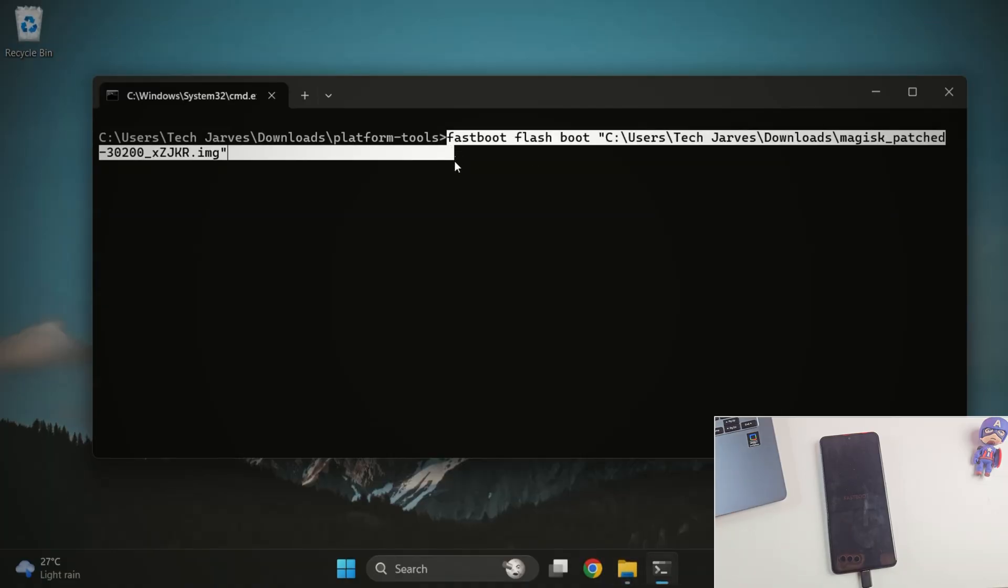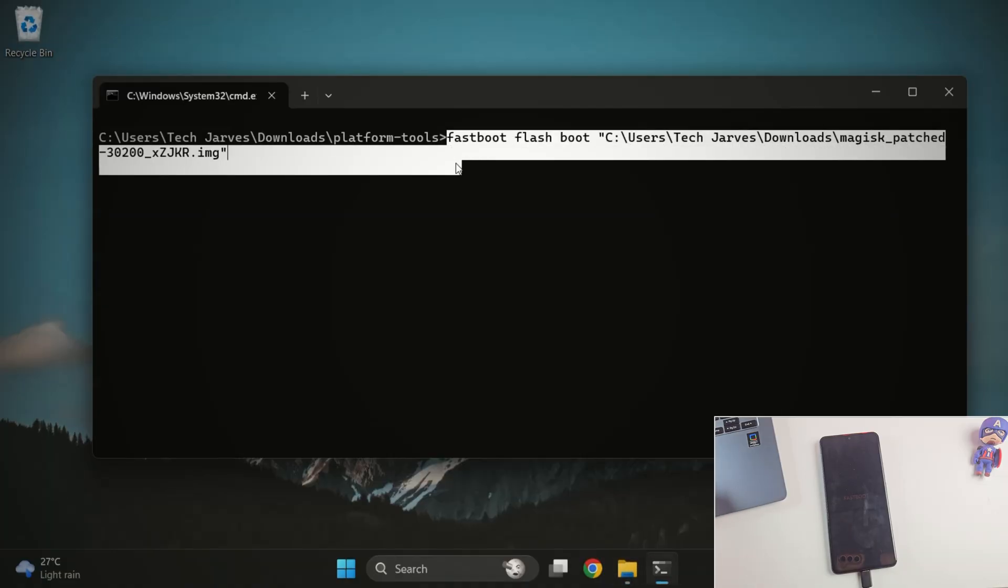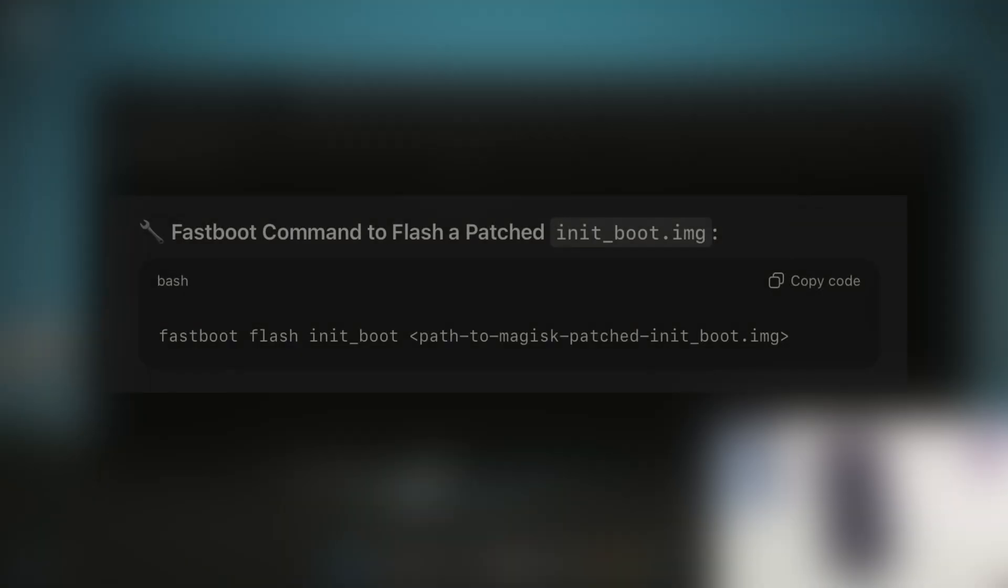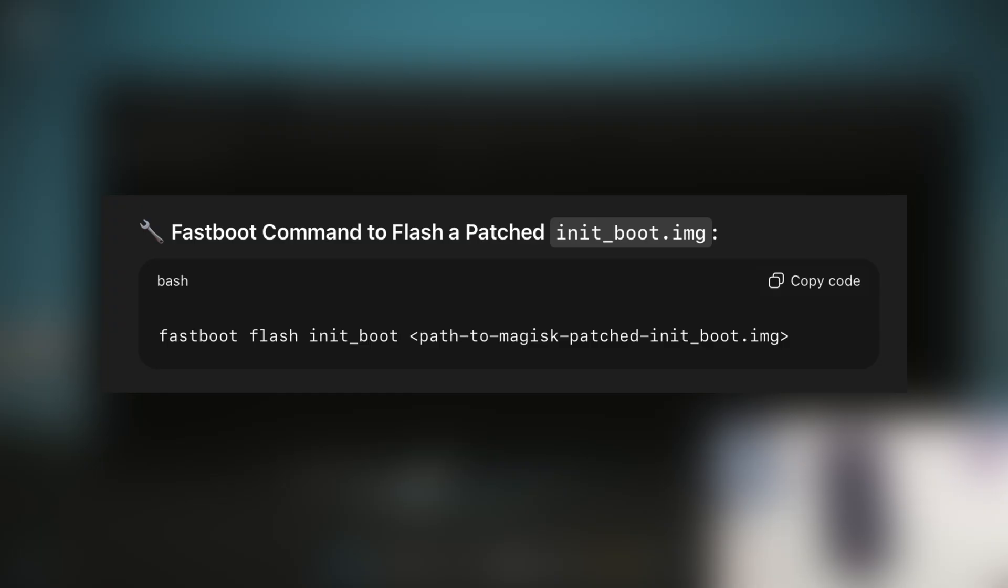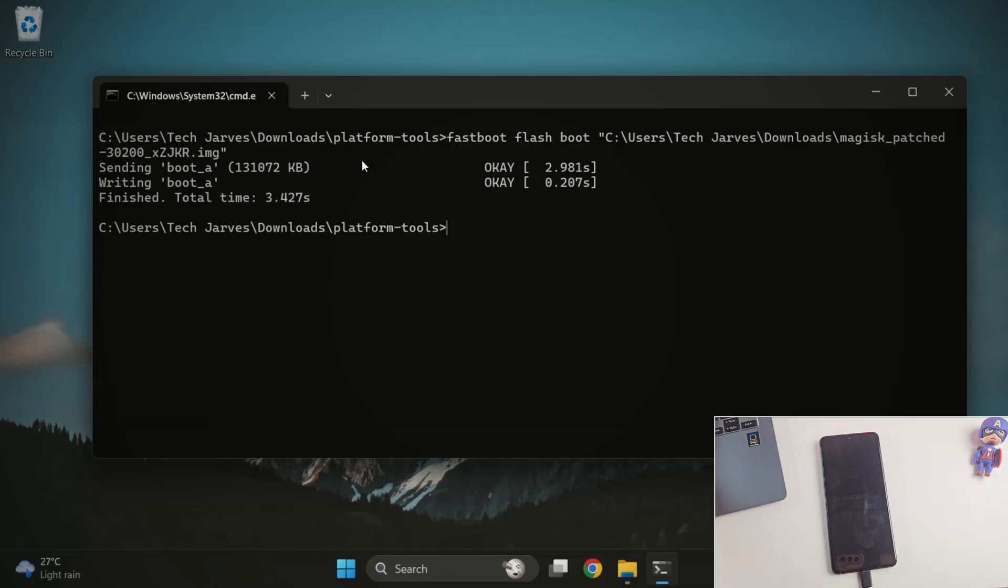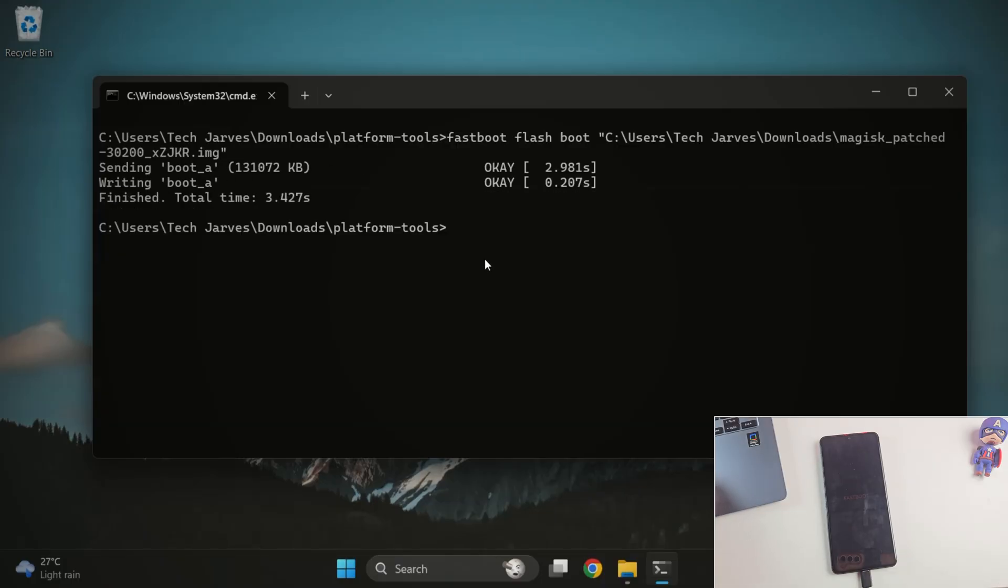But if you only have the patched init boot.img, then run this instead. Fastboot flash init underscore boot and path to Magisk patched file. Alright, once you run it, you should see OK appear on the screen. That means the file flashed successfully.